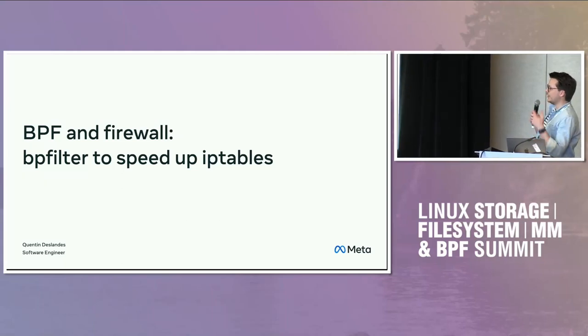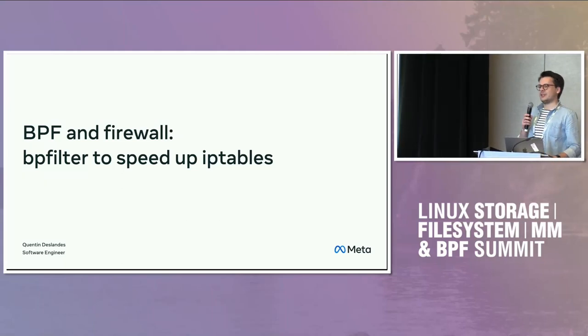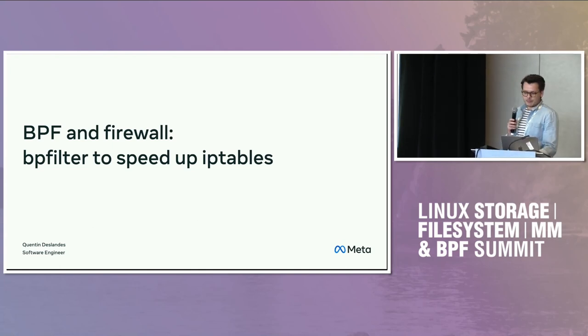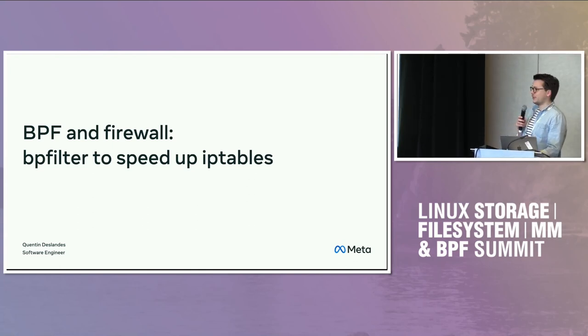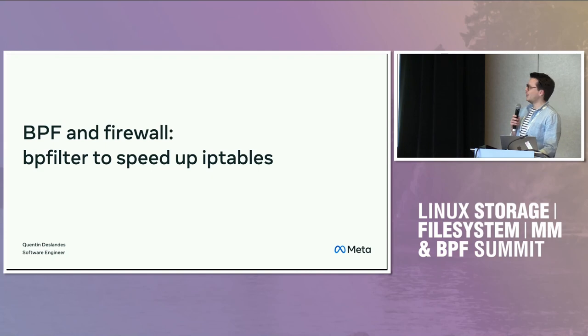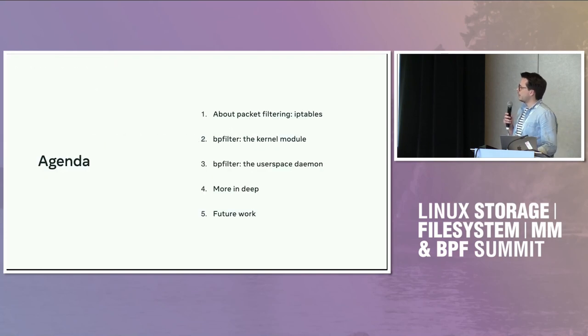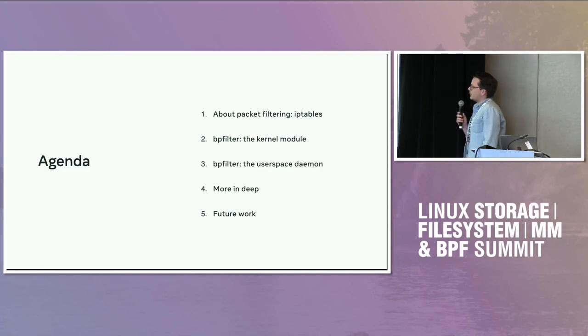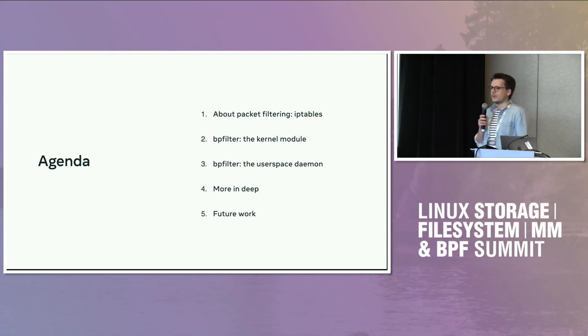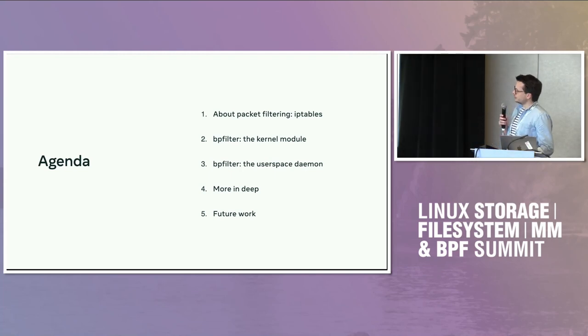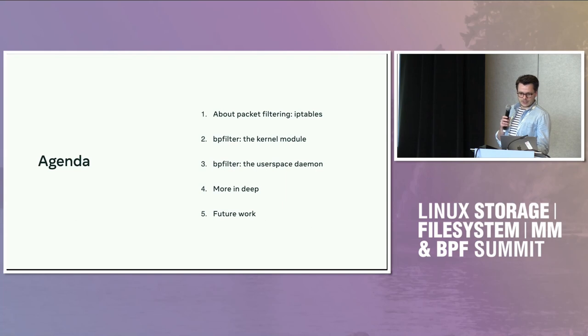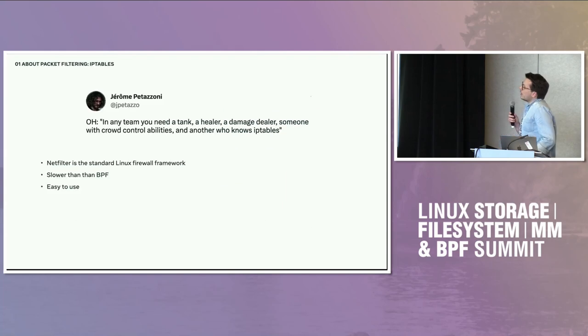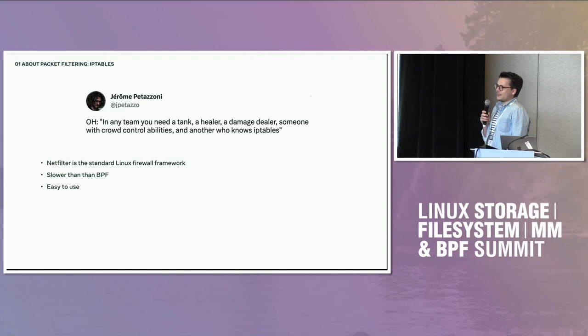We're going to discuss a bit about iptables, more specifically what's called BPFilter, which some of you might know. We'll discuss what's BPFilter and what's its relation to iptables and what we can do with it. So first thing, what's iptables?